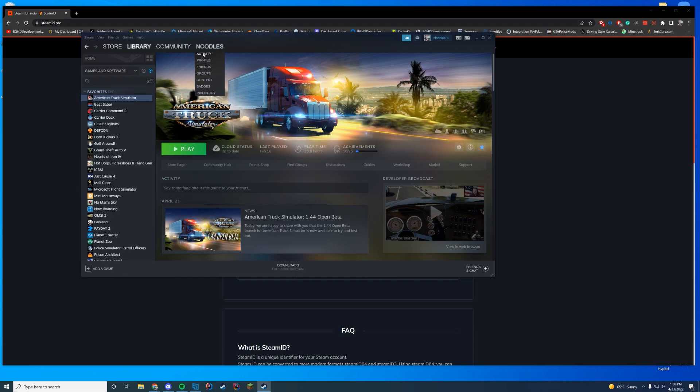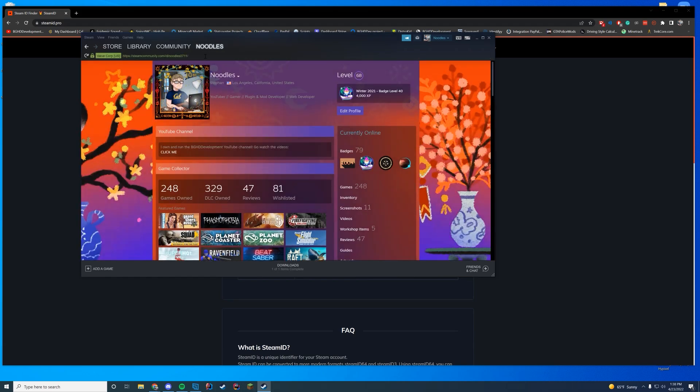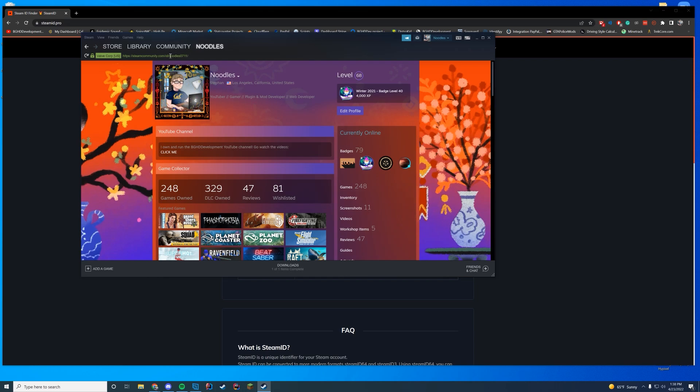Go ahead and go to your name, go to profile, and you can see the URL now pops up here. Go ahead and copy this URL. What's after the slash ID is actually your username ID. So you can see my username is noodles, but my Steam ID is actually noodles0711.